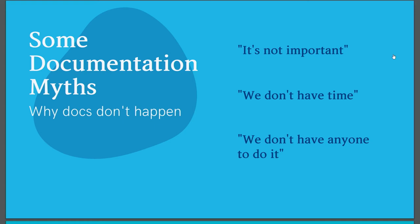The next myth that I hear a lot is that there isn't time to write documentation. My answer to that is that if you don't have time to document what you're creating, then you haven't allocated enough time to complete the project. Find the time and carve it out during the planning phase. If you have time to code the project, you can find the time to document it because it is every bit as critical as the code. Later we'll talk about some strategies for making sure there's time for docs.